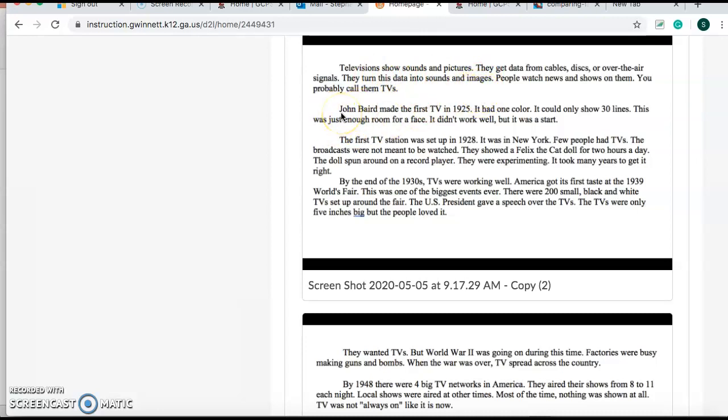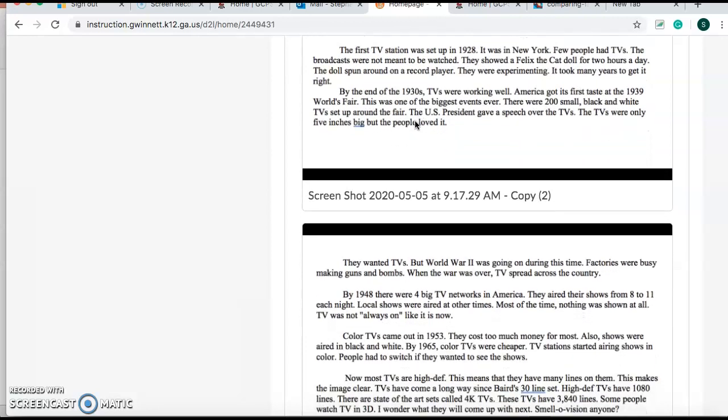All right, let's keep reading. John Baird made the first TV in 1925. It had one color. It could only show 30 lines. This was just enough room for a face. It didn't work well, but it was a start. So now we're getting some history. He's telling us the history of the first TV ever made.